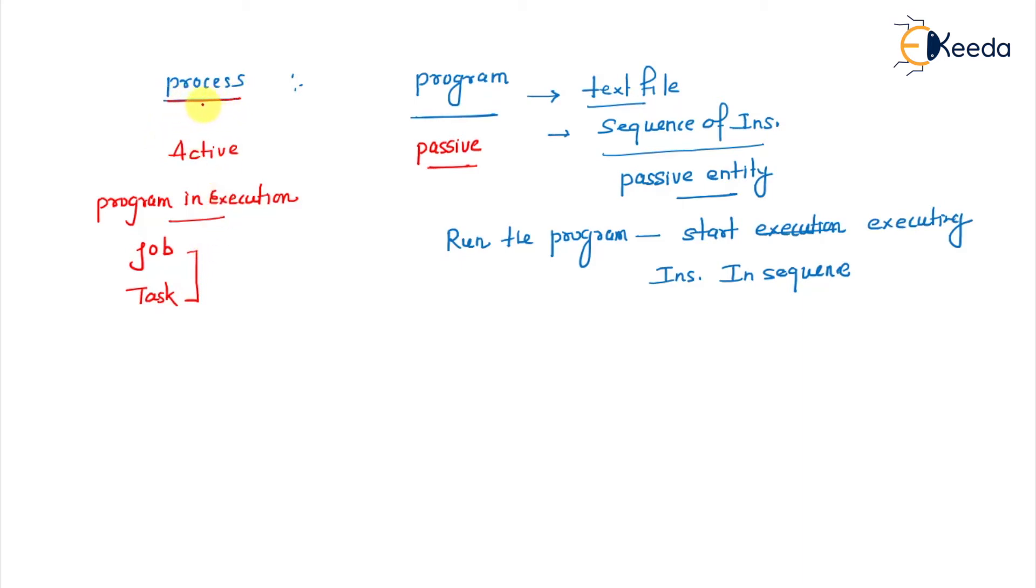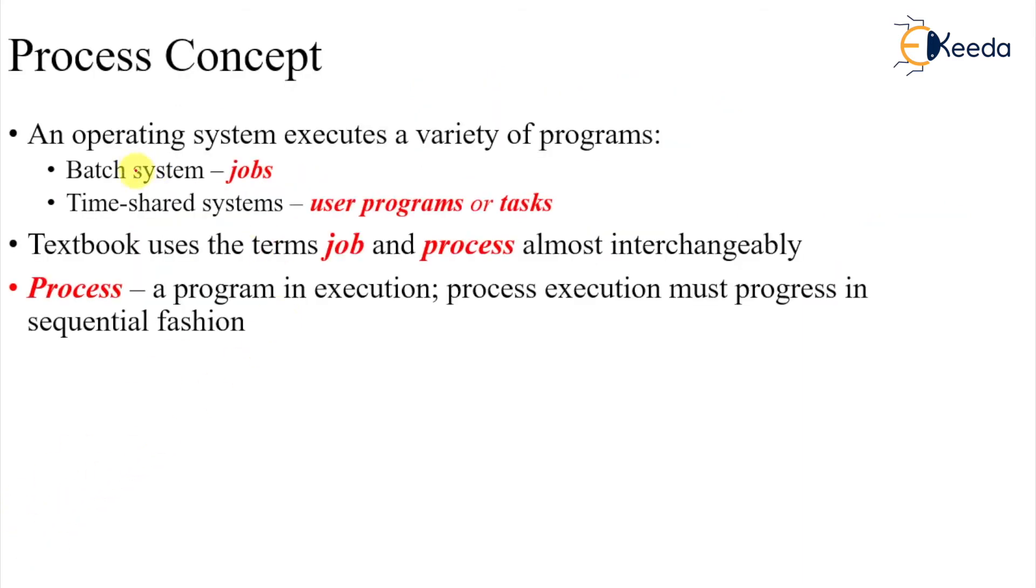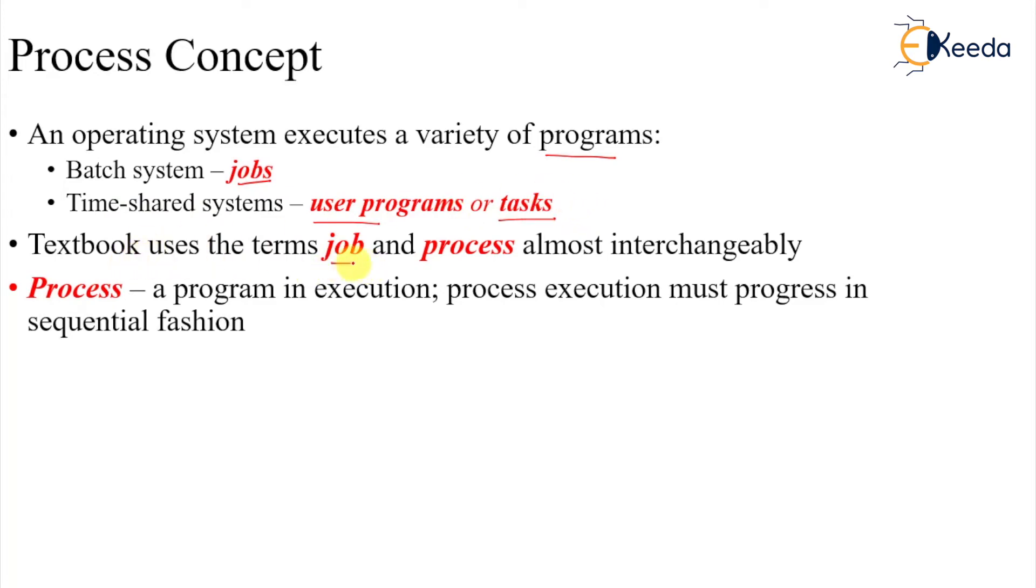The operating system executes a variety of programs. In batch systems it is called jobs, in time-shared systems it is called user programs or tasks. Textbooks use the terms job and process almost interchangeably, sometimes they say job or sometimes they call it a process.